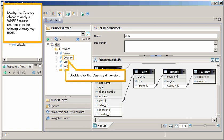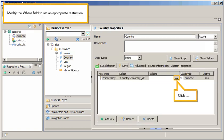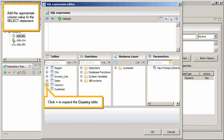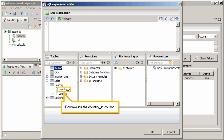Double click the country dimension. Add the where field to set an appropriate restriction. Click Browse. Add the appropriate column value to the select statement. Click Plus to expand the country table. Double click the country ID column.